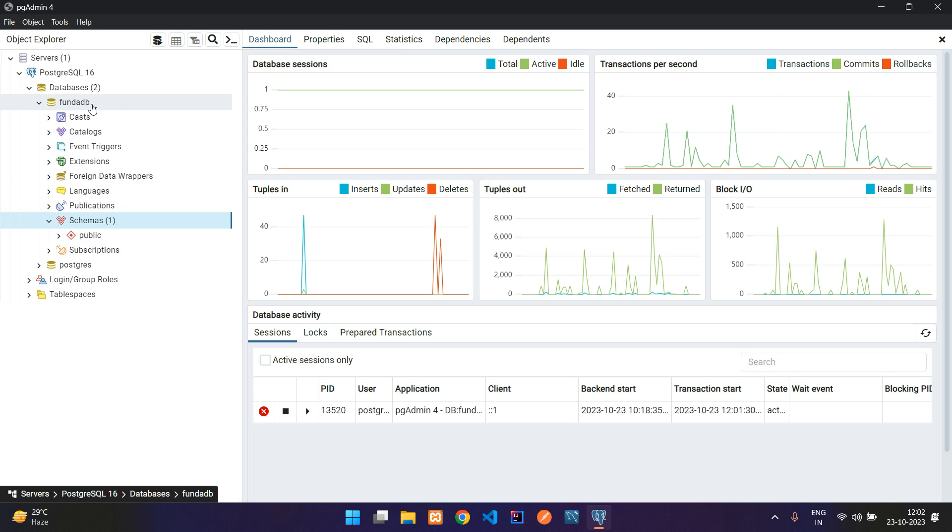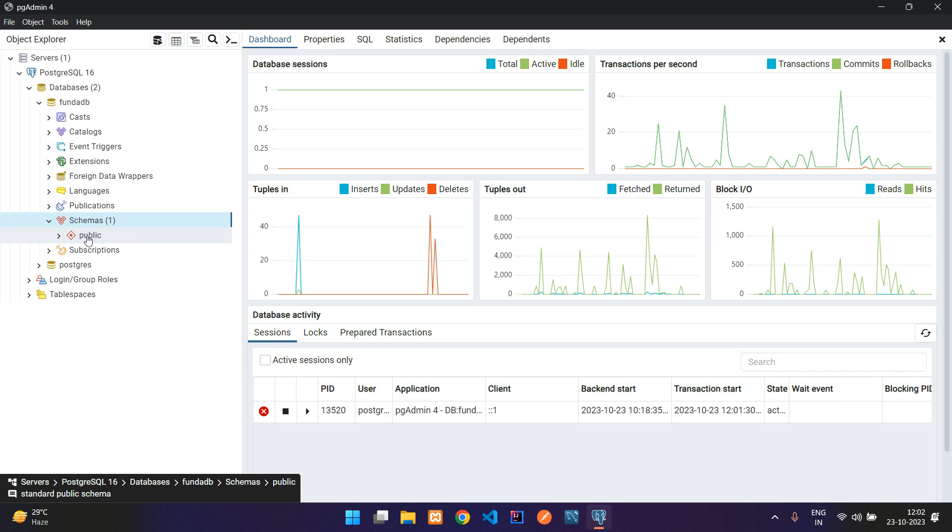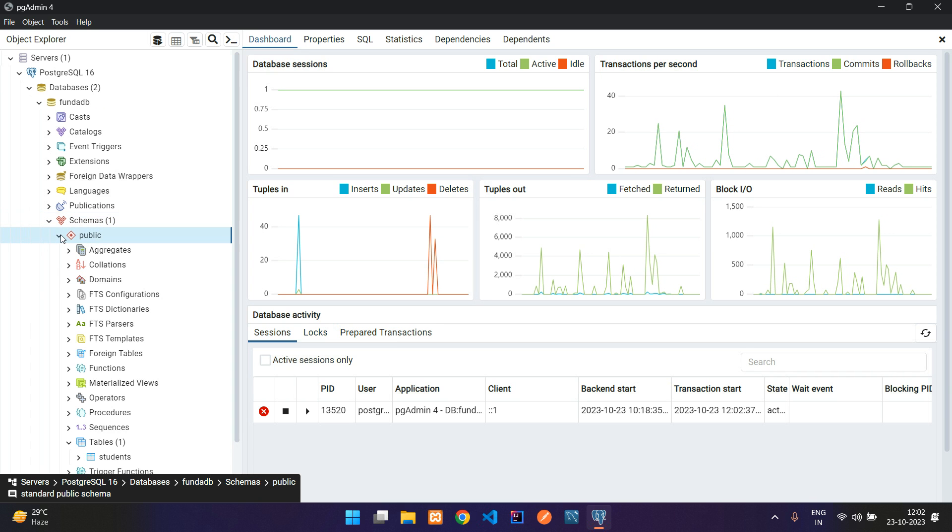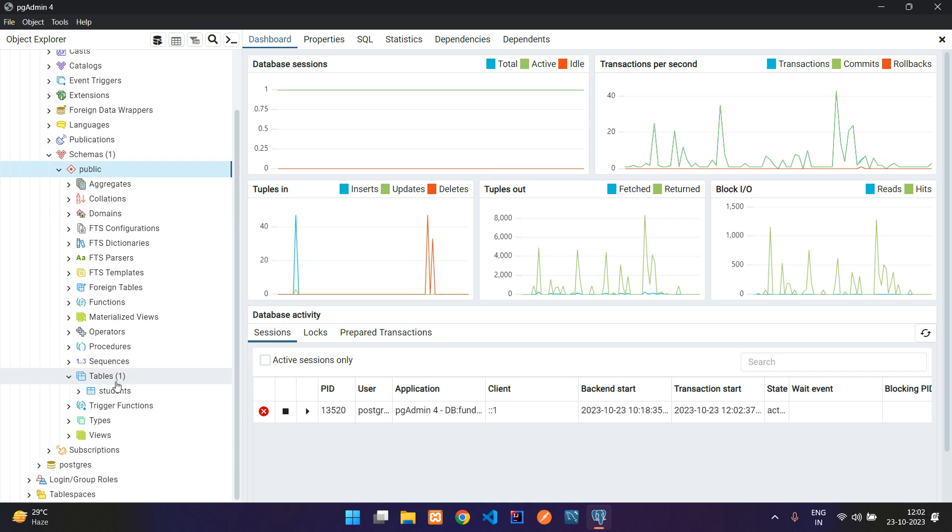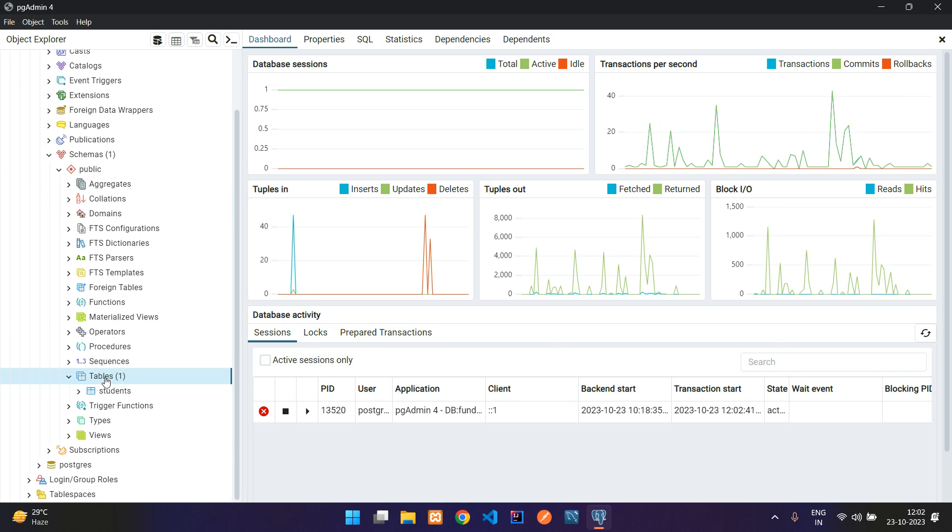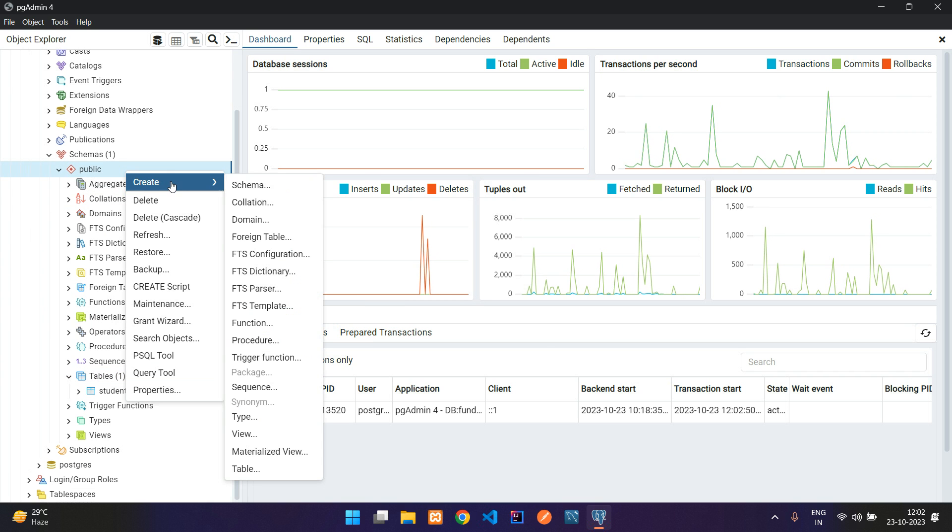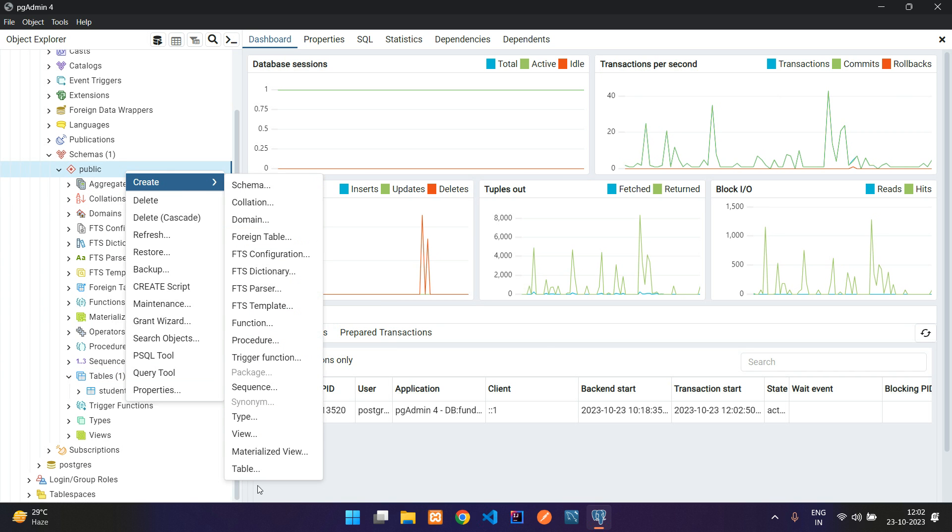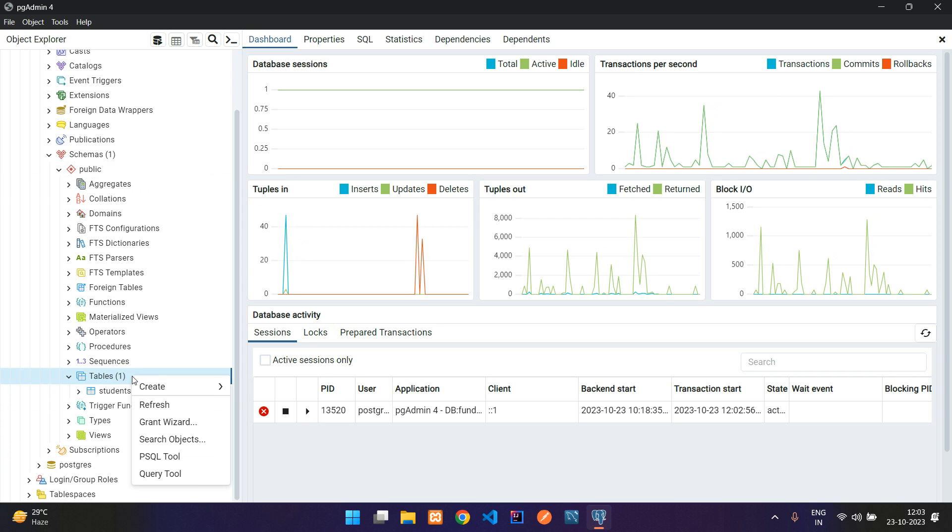Here you see we have created one FundaDB database, and inside that we have schemas. Inside the schemas, we have one public folder. Inside this public folder, you will find our tables. Either you can directly start from this public folder to create the table, or you can right-click on the tables option and create the table.